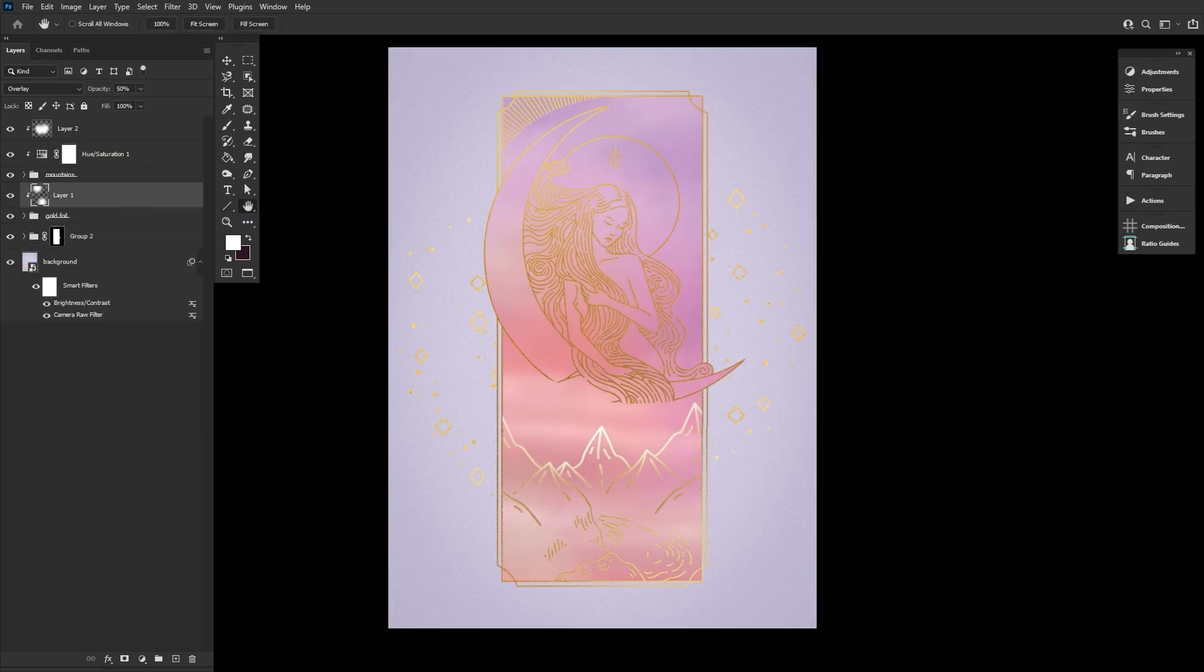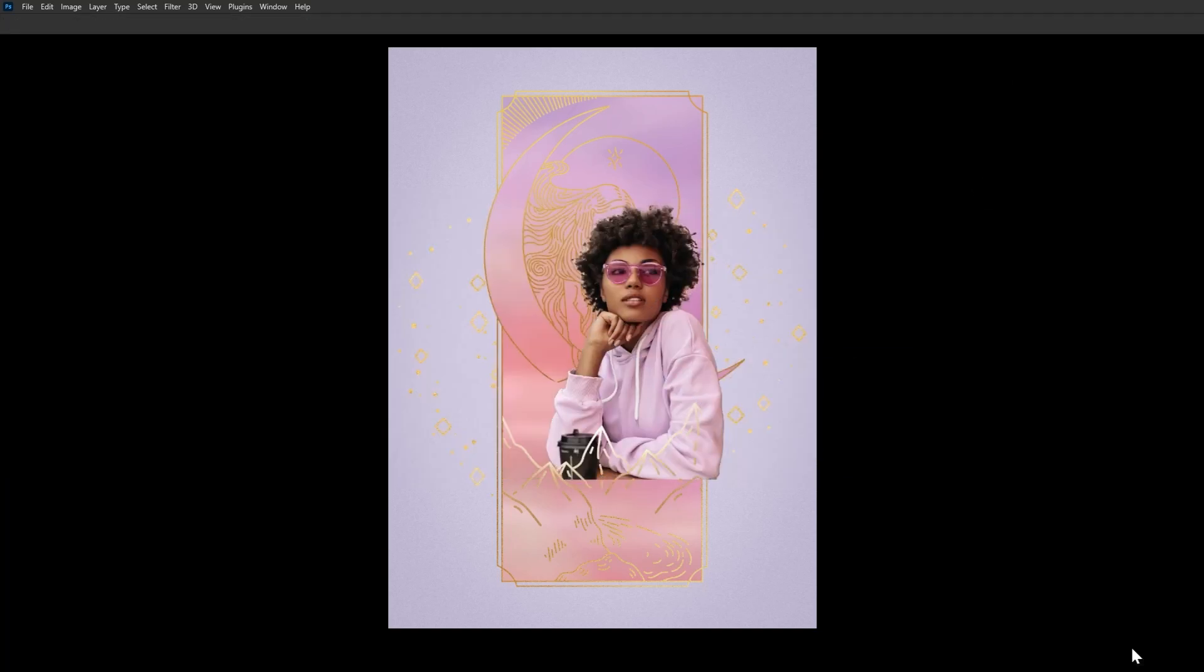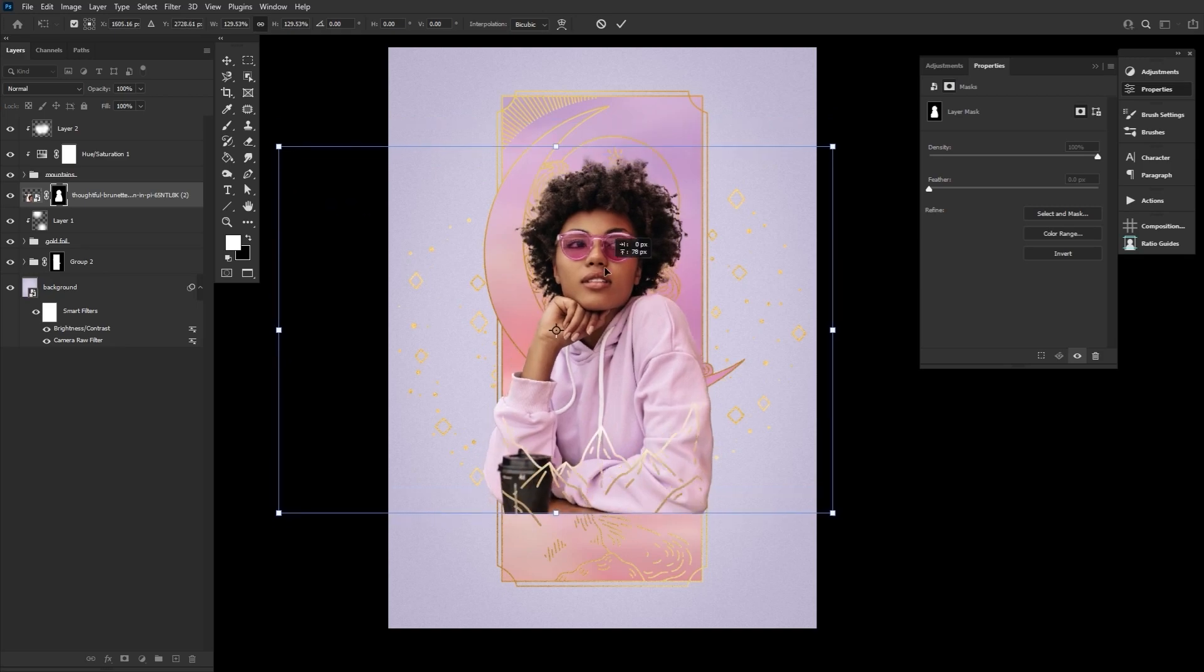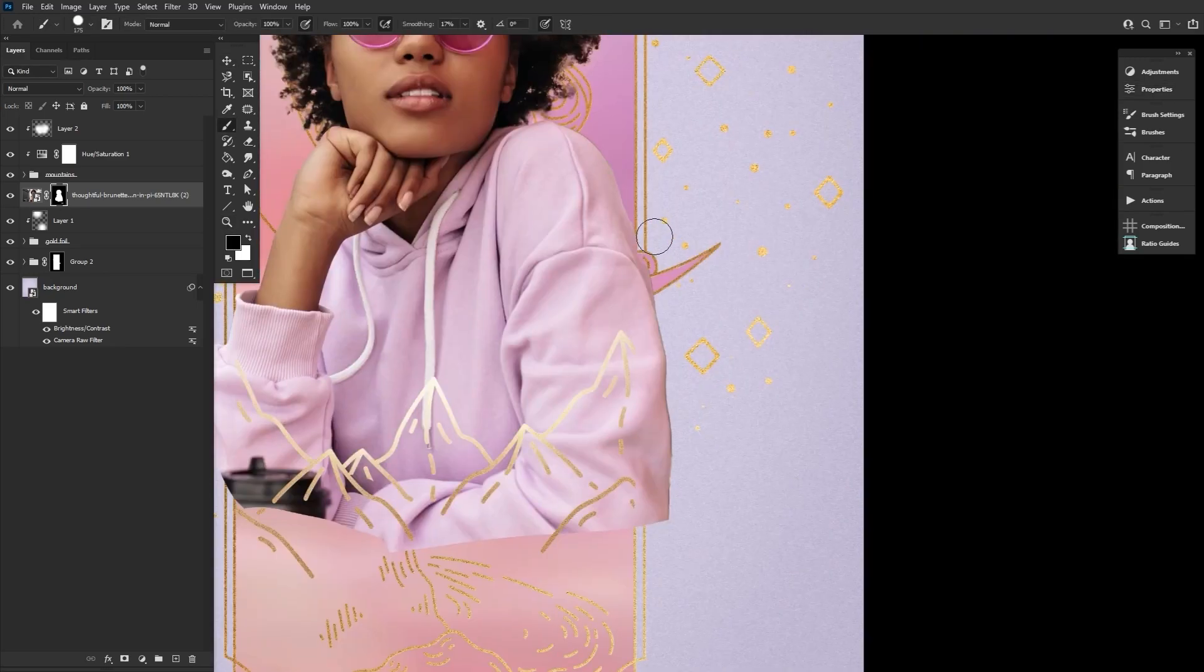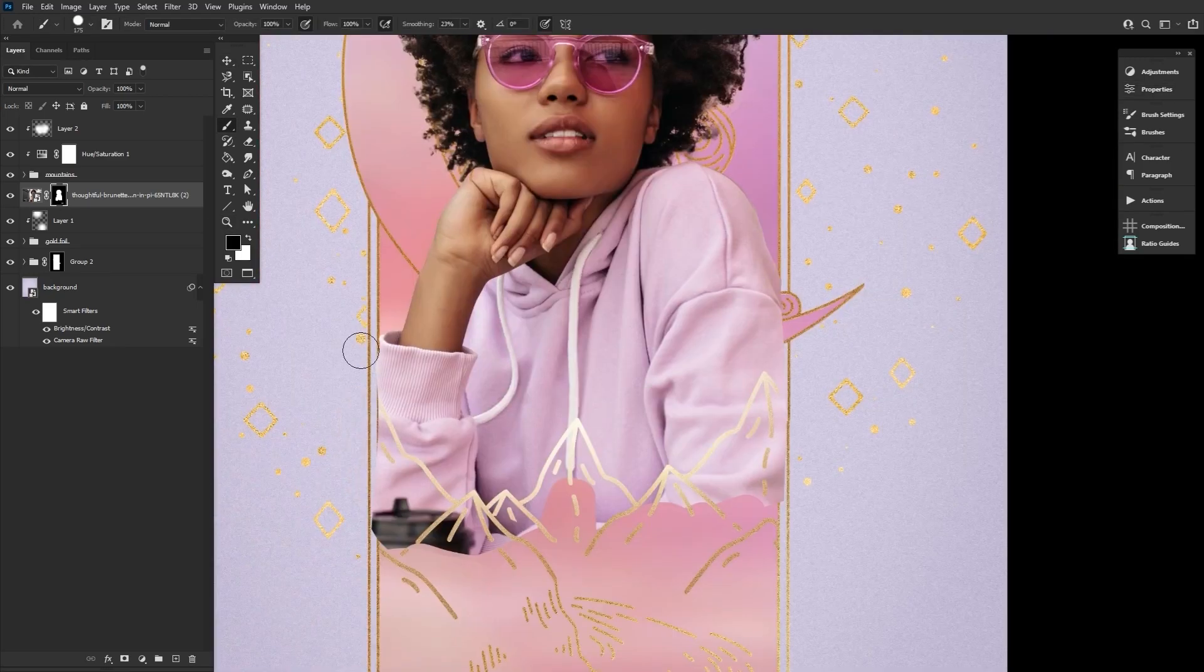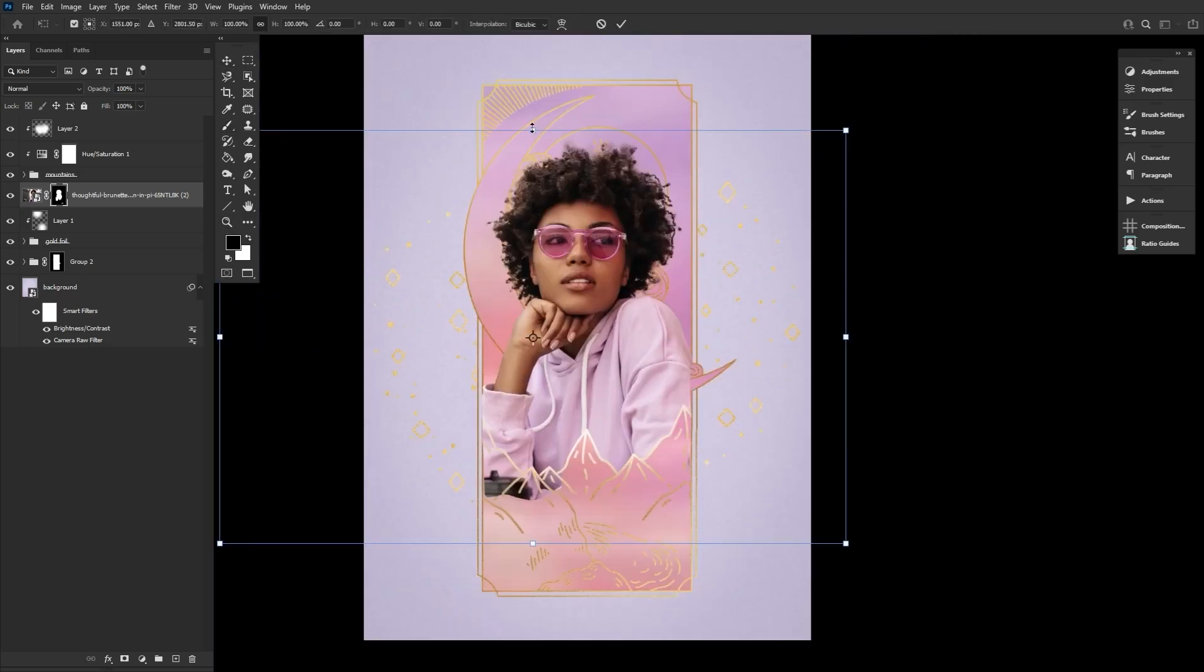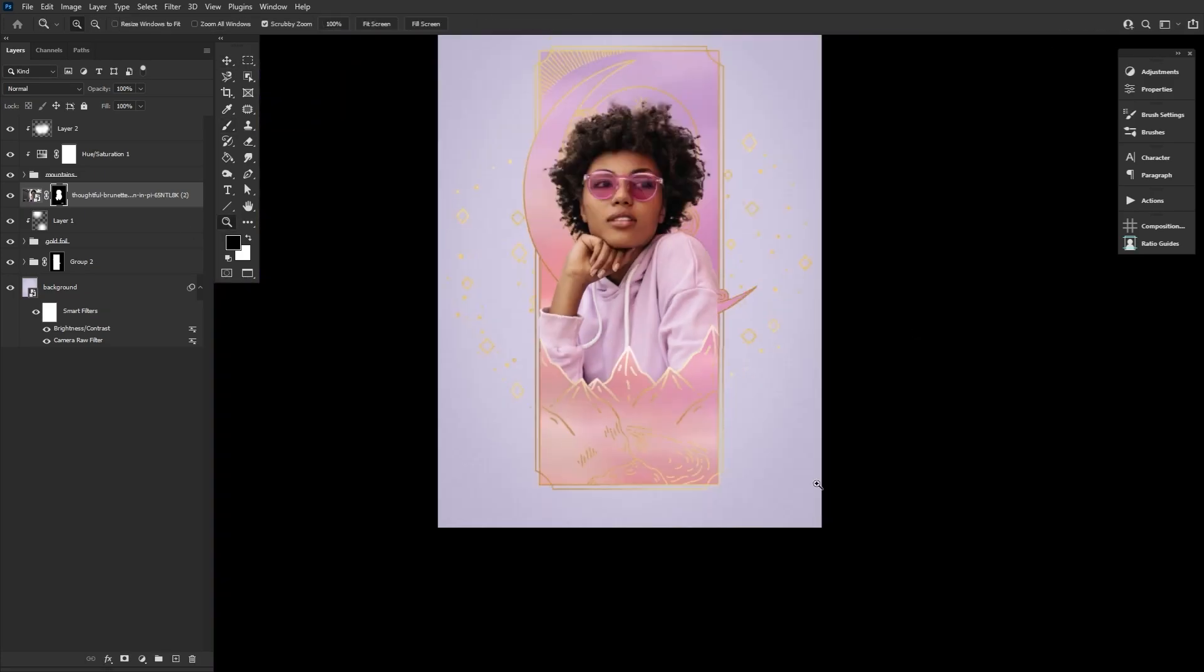Next up, let's place and extract our subject. I use select subject, added a layer mask, entered select and mask, and then hit the refine hair button for a super quick selection. But again, use whatever your preferred method is.